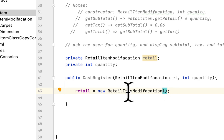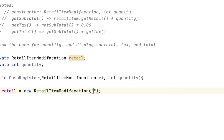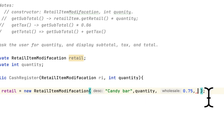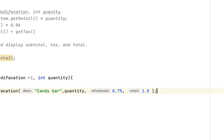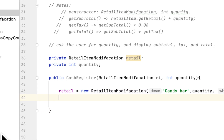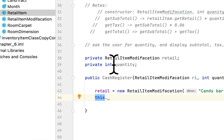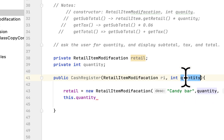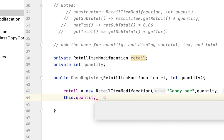The RetailModification class takes several arguments: first, the description of the item — 'Candy Bar'; then the quantity; then the wholesale price, which is 0.75; and the retail price, which is 1.5. Then we use the 'this' keyword to differentiate the class member from the parameter, so we say: this.quantity = quantity.